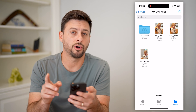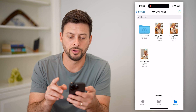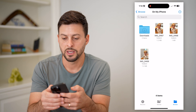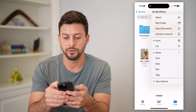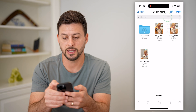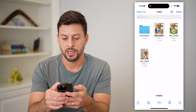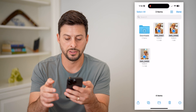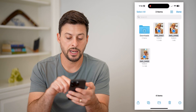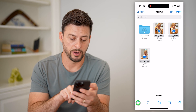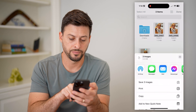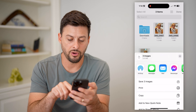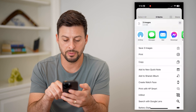You can see all three of those images. I'm going to tap the three dots at the top right, hit Select, and select all three of these. Now I'm going to hit that Share button at the bottom left — you can see I have all three images.